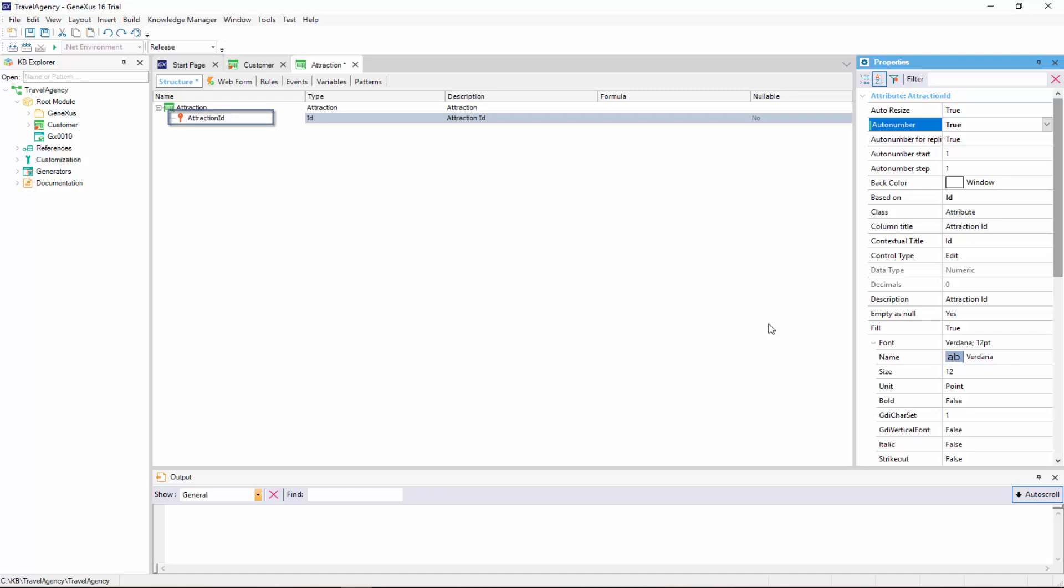Another option would be to set the same property for the ID domain that we've created, so that when we create more transaction identifier attributes, we can assign them the ID domain. In this way, they would inherit all the domain definitions, such as the data type, and all the properties configured.